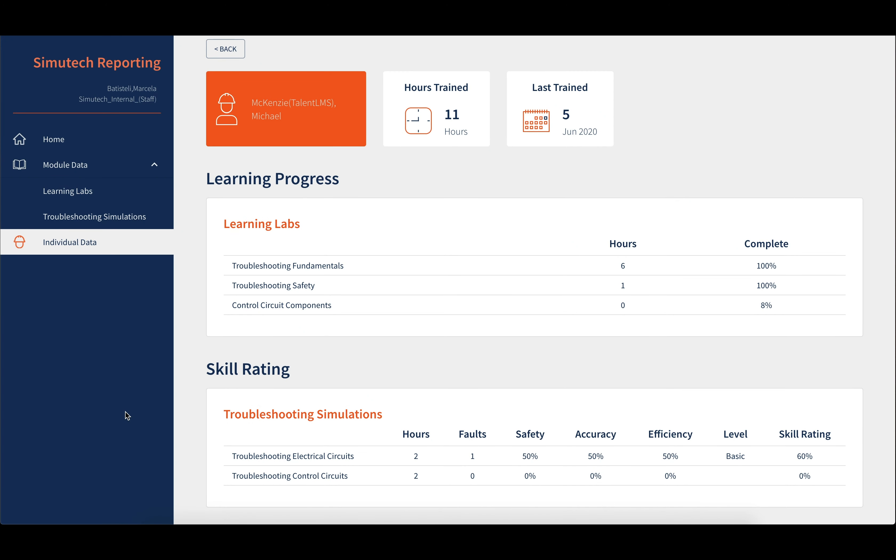This was a quick walkthrough on the features of our new reporting module that is available for administrators.